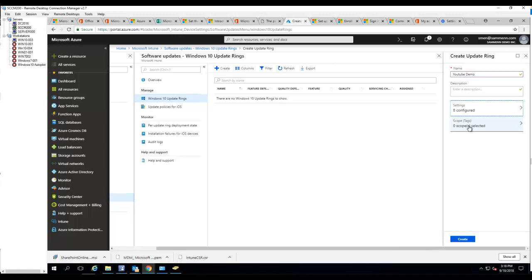I'm not going to do the scope tags, it's not required. So I'm going to click on create.